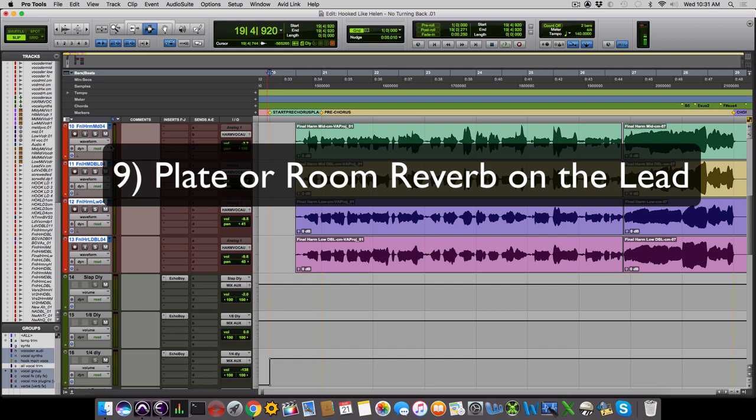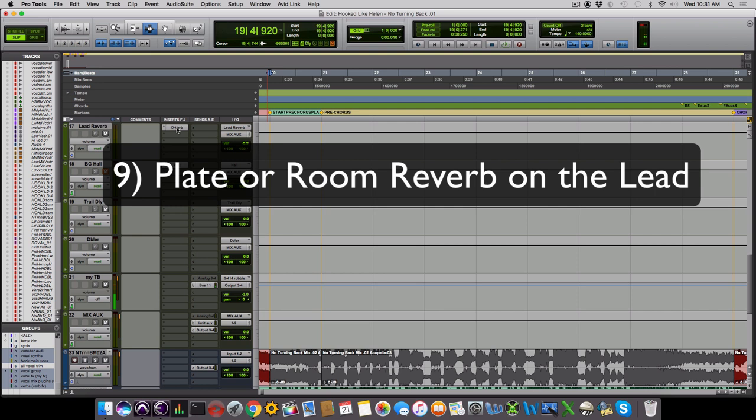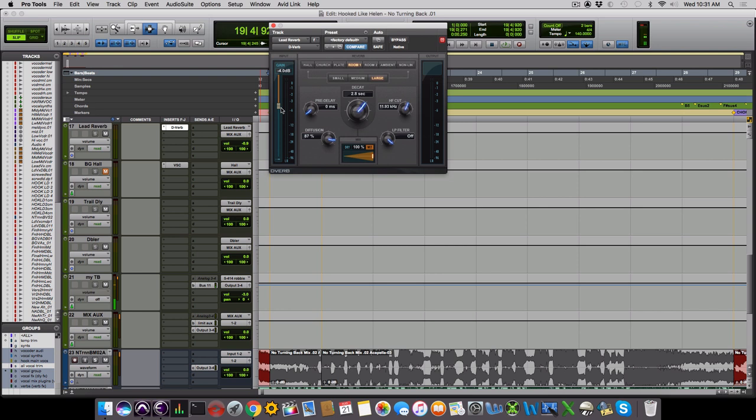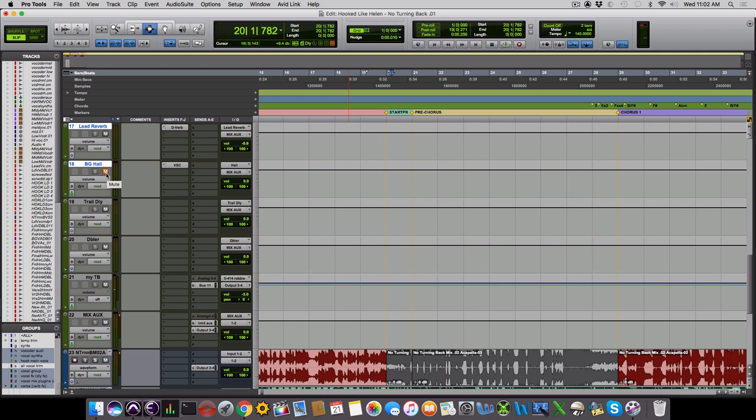Lastly, we have reverb. The lead vocal often has a smaller reverb, like a plate, or in this case, a room reverb. We're actually using a stock D-verb, something the artist chose for this song, and it worked so great that we just kept it for the final mix. Let's take a listen with our lead vocal room reverb added.